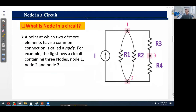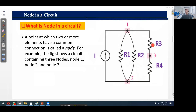What is a node in a circuit? A point at which two or more elements have a common connection is called a node. This figure shows a circuit containing three nodes: node 1, node 2, and node 3. Node 1 has a common connection to four circuit elements: an independent current source I, resistor R1, resistor R2, and resistor R3. Node 2 has a common point for the current source, R1, R2, and R4. Node 3 shows a common point for resistors R3 and R4.